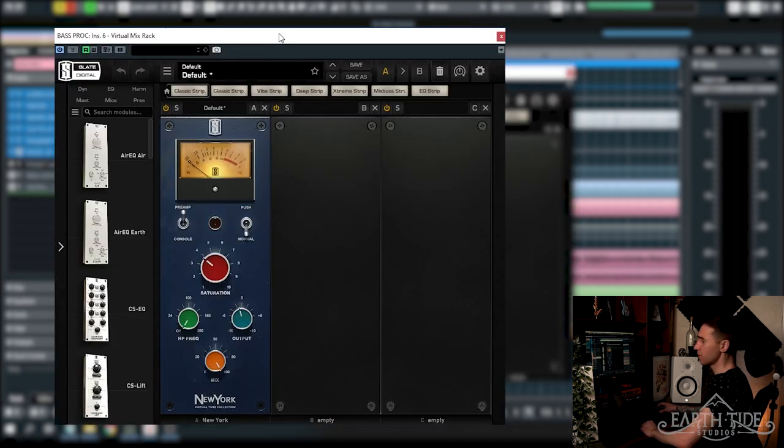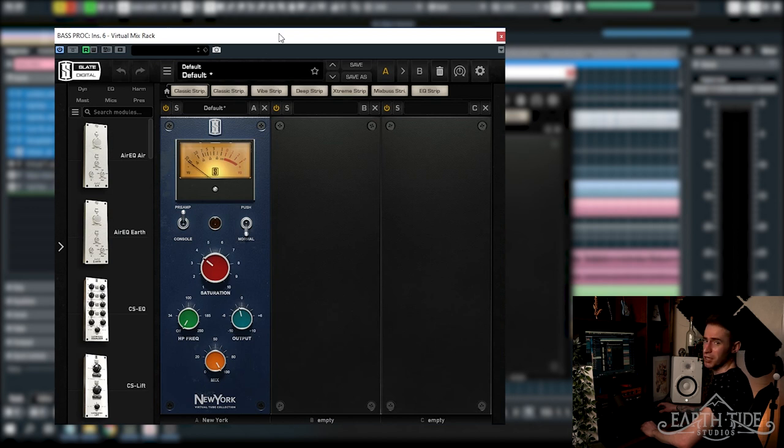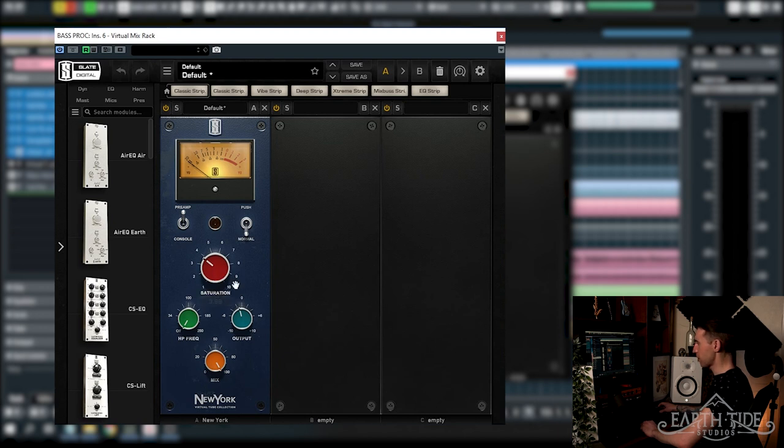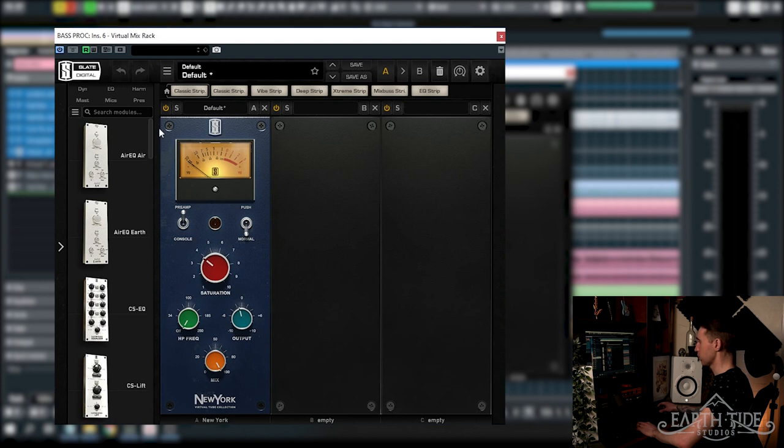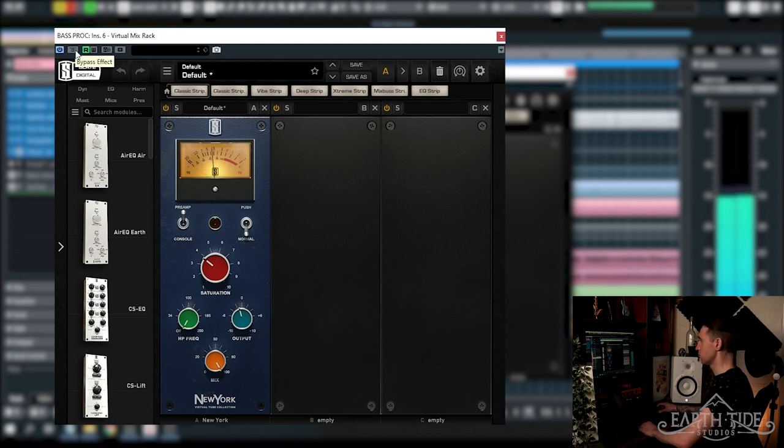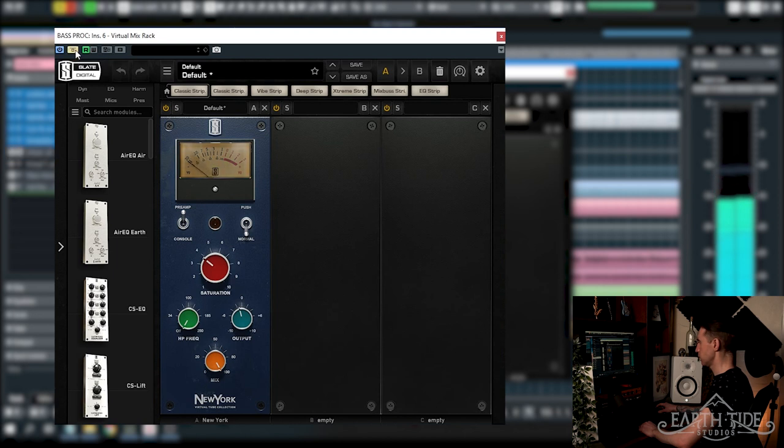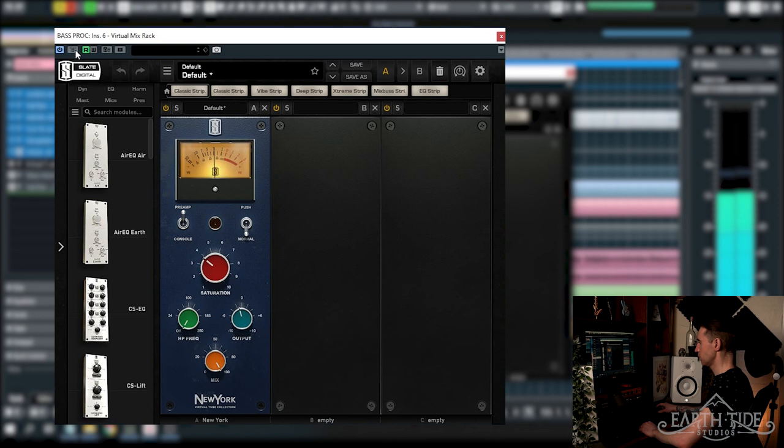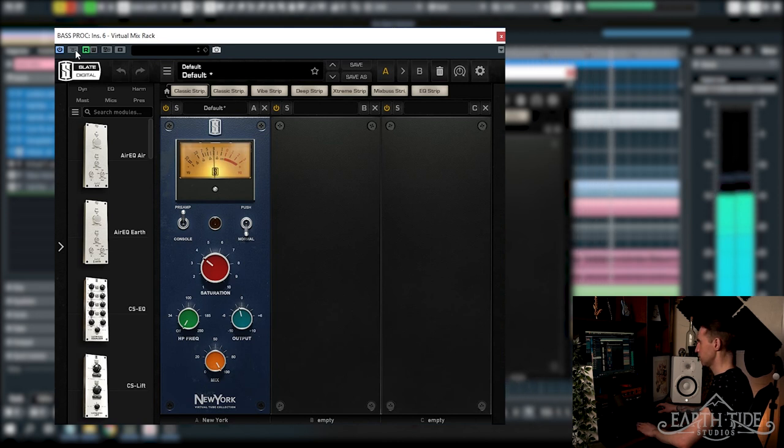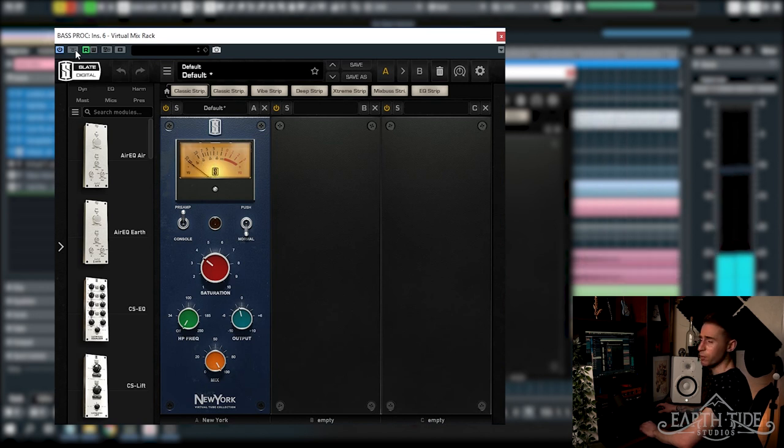Following along from Decapitator, I am running the virtual tube collection here from Slate and I'm using the New York one. I've got the saturation running just about at 4, output is turned down by minus 1 dB and it's 100% mix and I've got it on the preamp session section here rather than the console setting. A nice bit of saturation there.